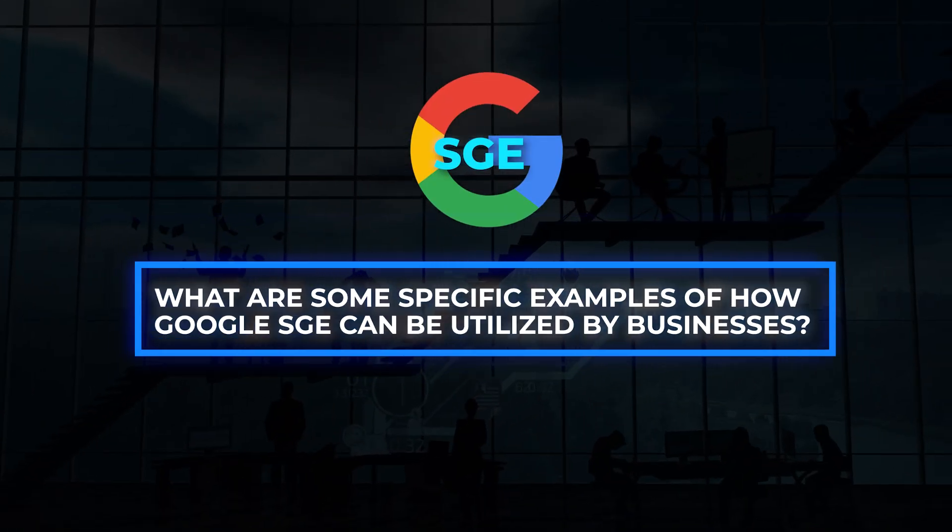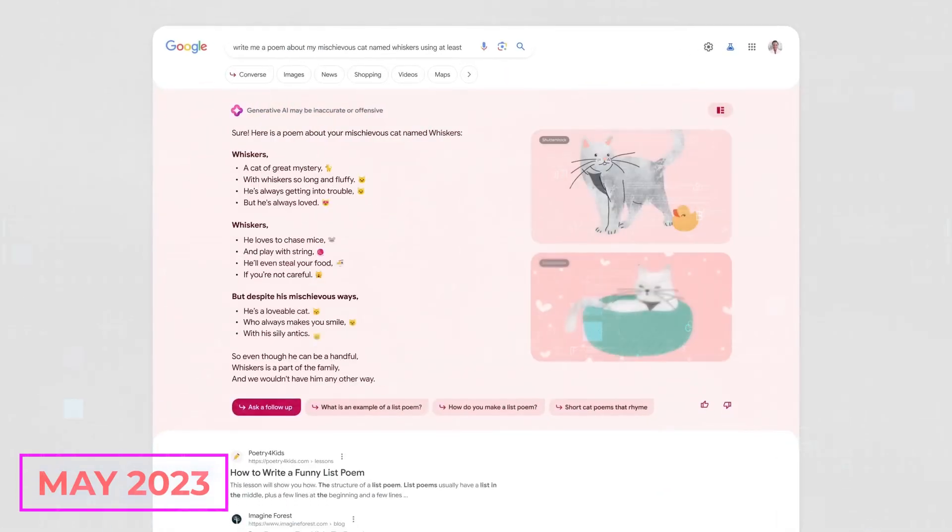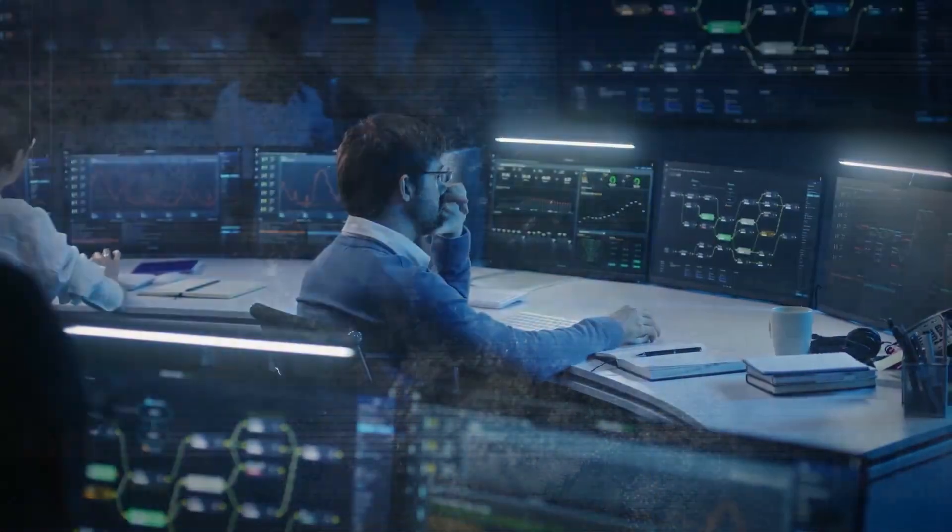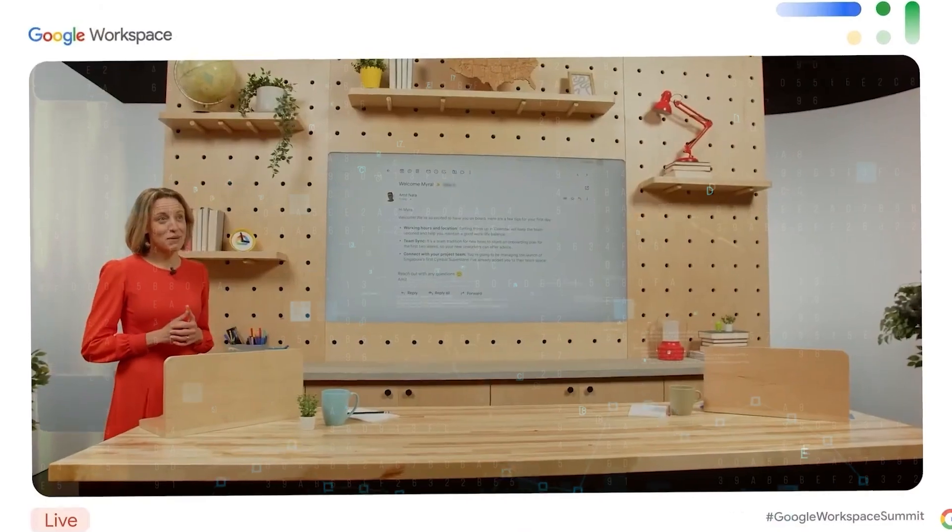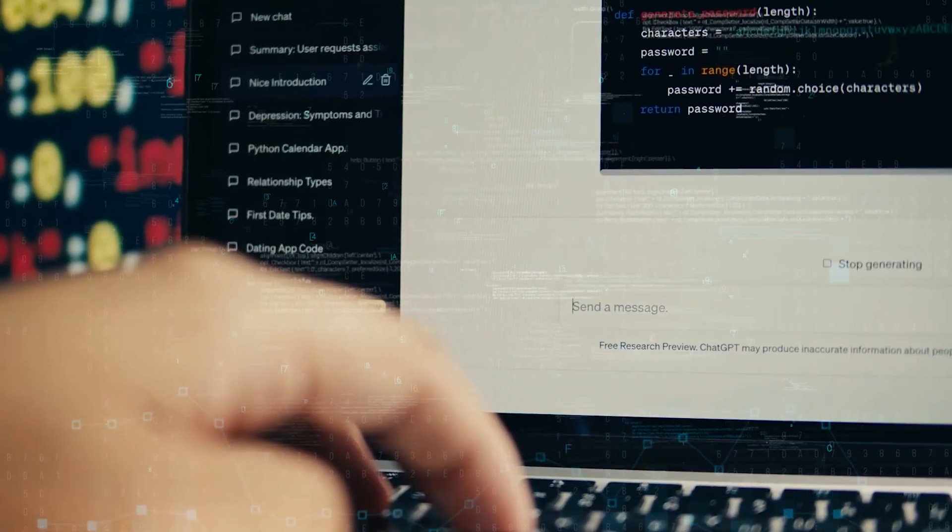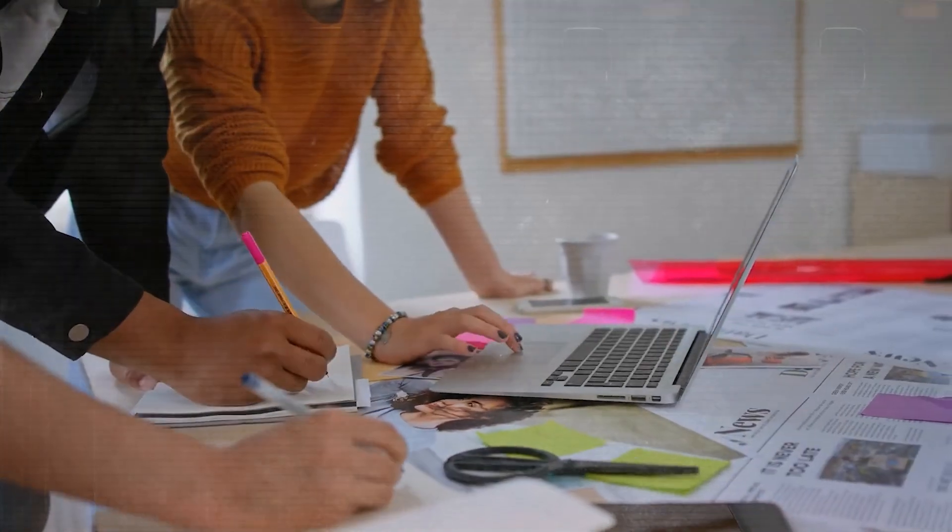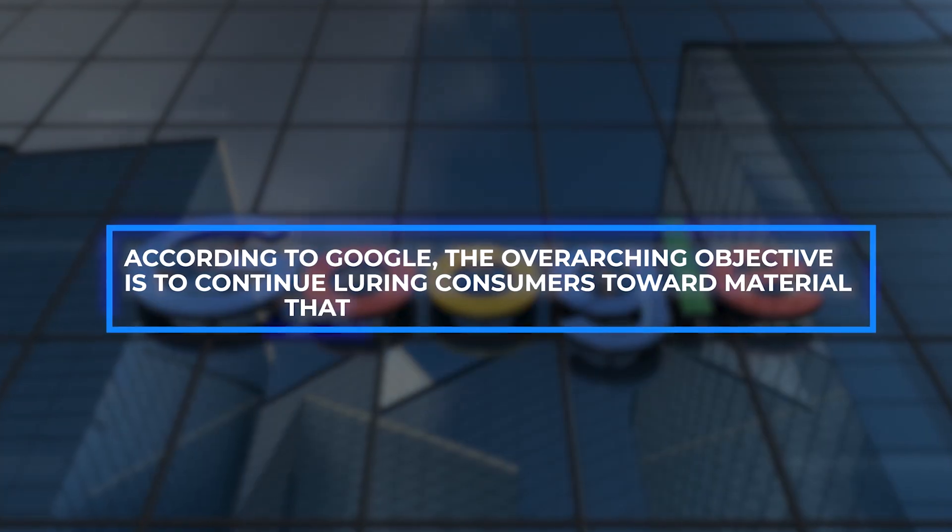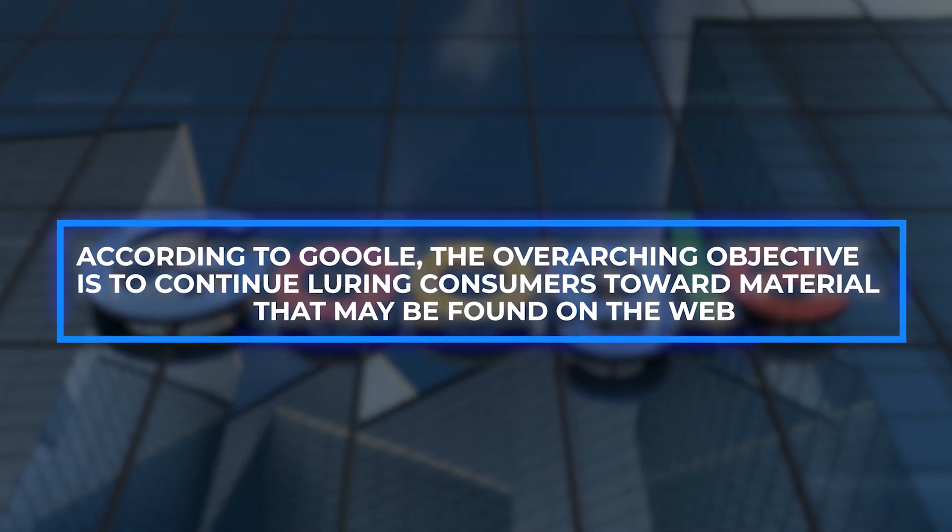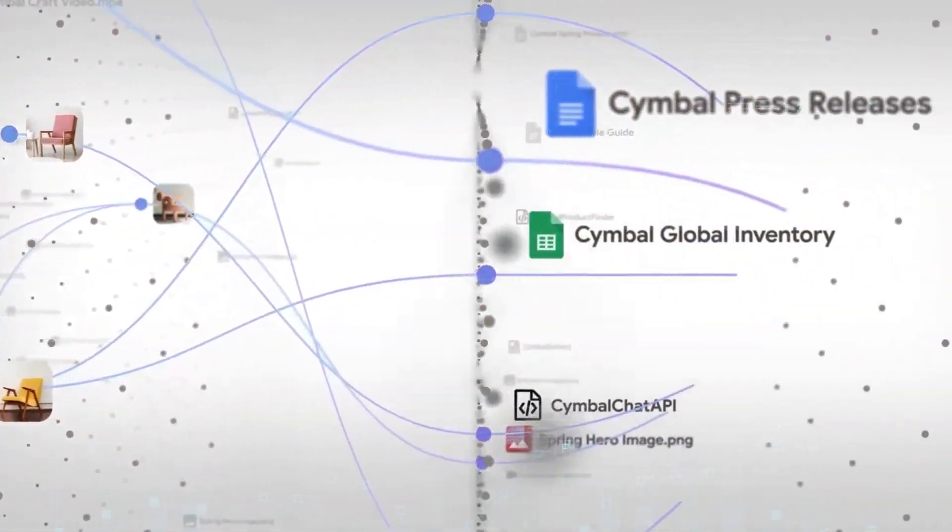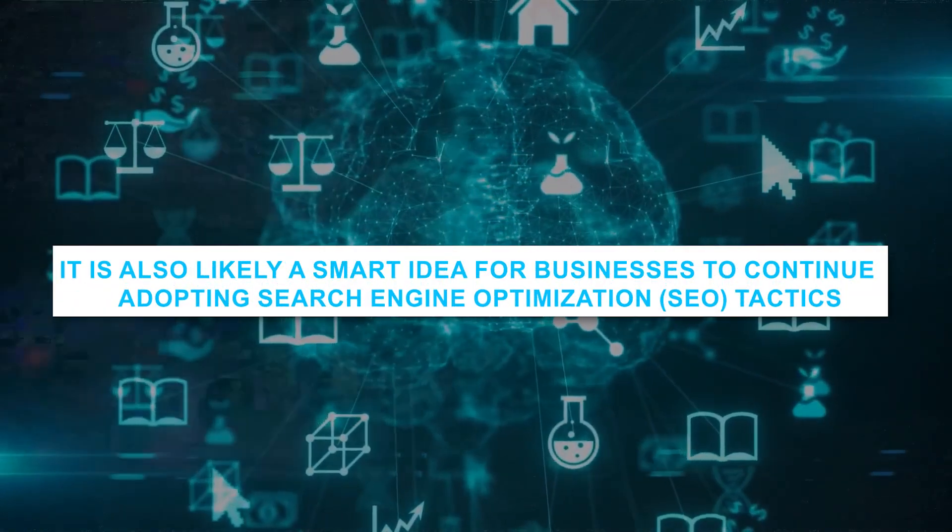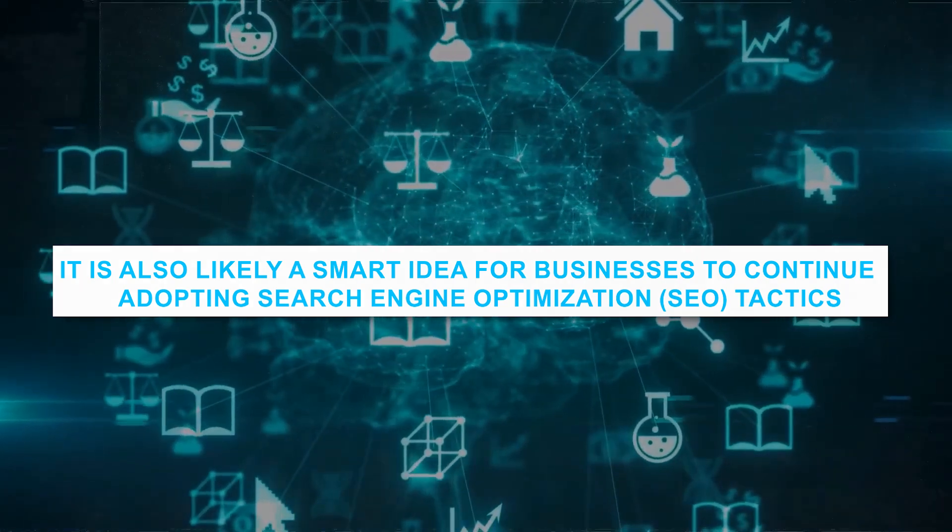What are some specific examples of how Google SGE can be utilized by businesses? As of the month of May 2023, Google's SGE platform is still in the testing phase and is not yet a production-ready service. Due to this fact, the first pool of chances for companies to make use of SGE is extremely restricted. Google has guaranteed that it will maintain its publication of search advertisements as a component of SGE. The advertisements that appear in the SGE will, just like they do in the standard search, be prominently labeled as sponsored results. According to Google, the overarching objective is to continue luring customers toward material that may be found on the web. It is also likely a smart idea for businesses to continue adopting search engine optimization or SEO tactics.